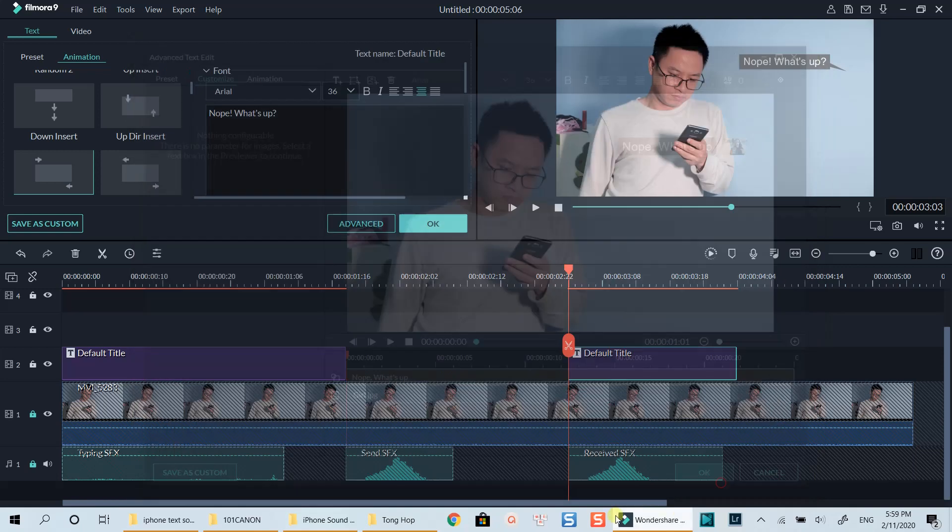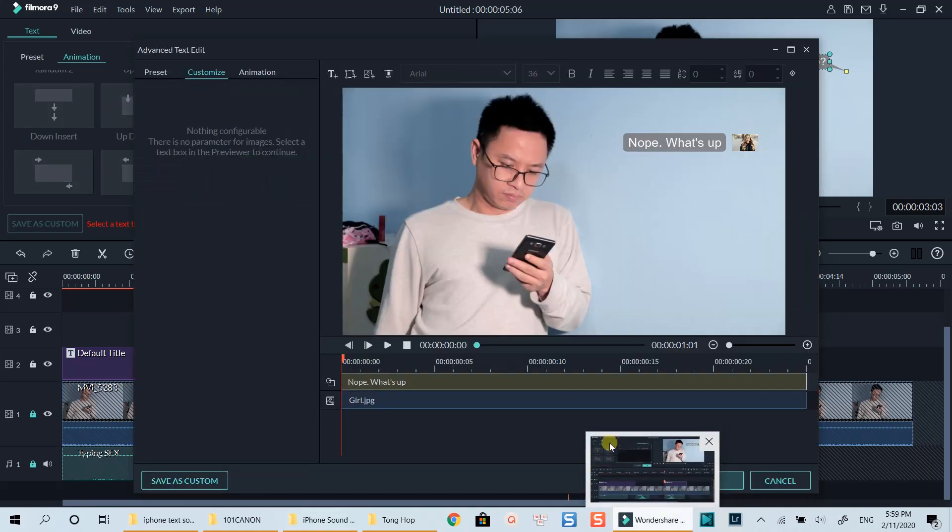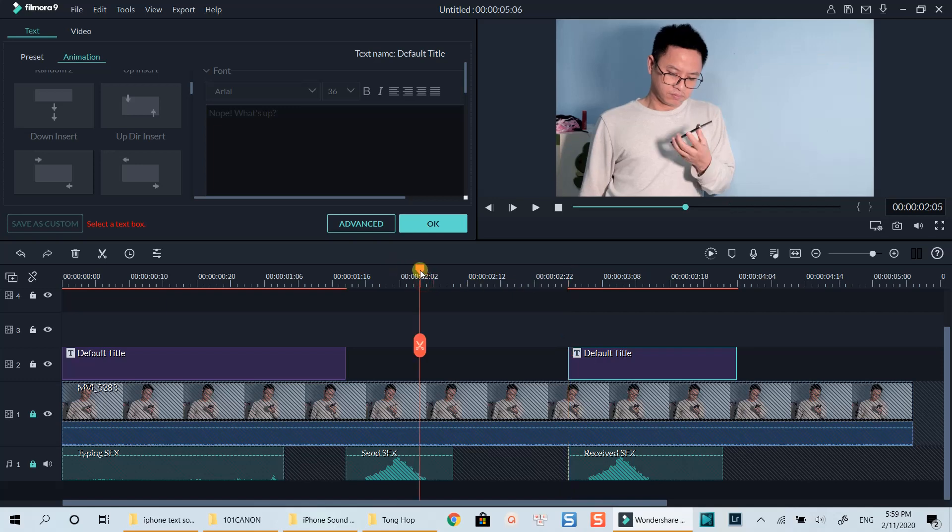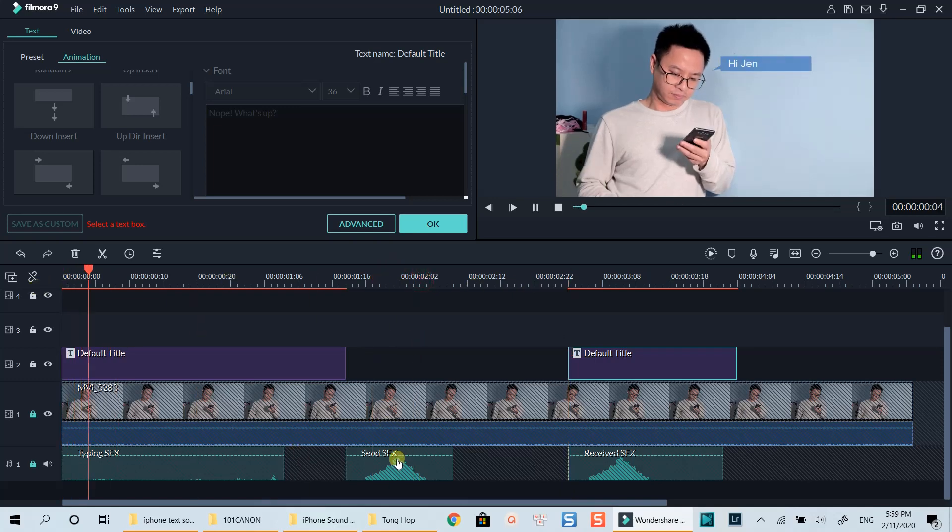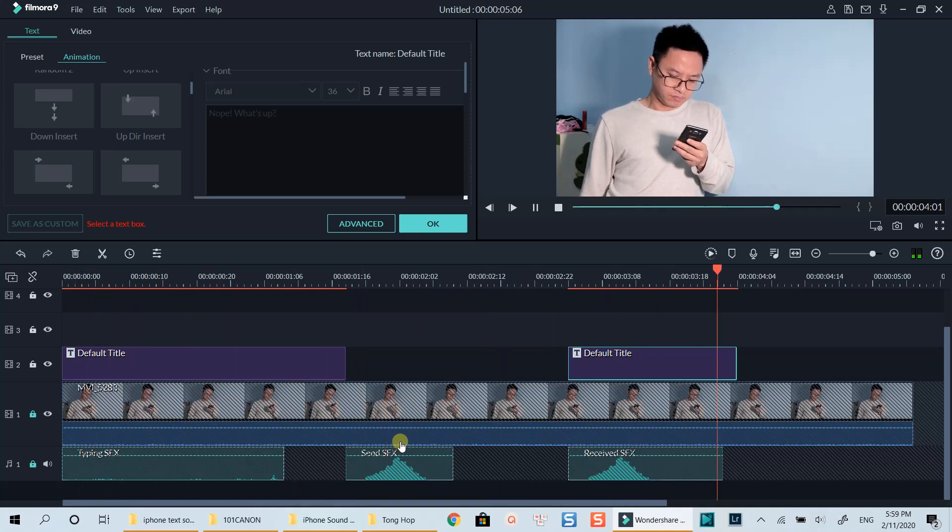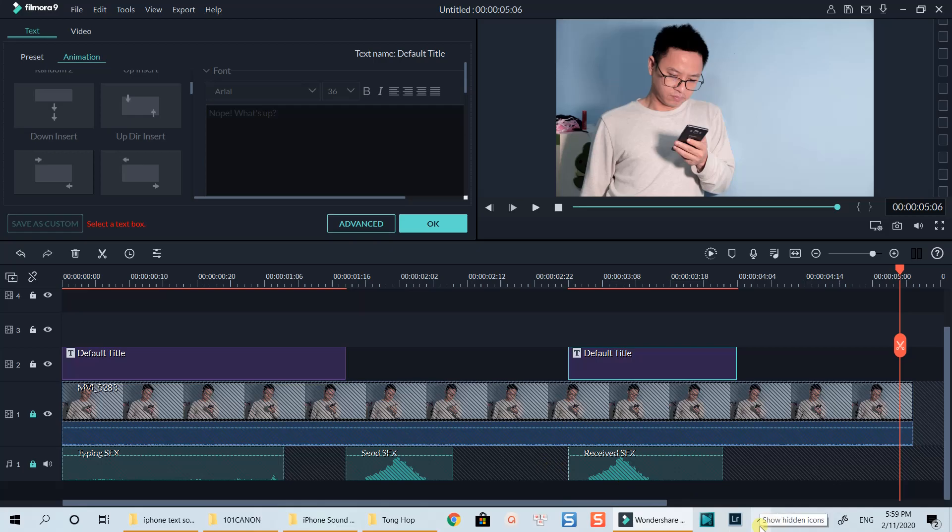Click OK to go back to the timeline. Great! Now we can export the project and see the result.